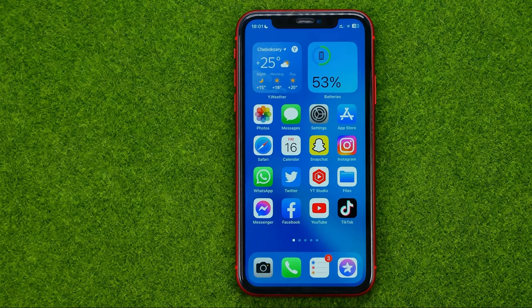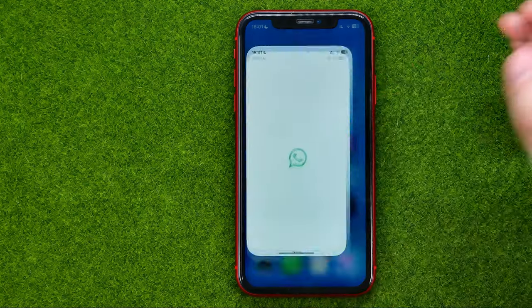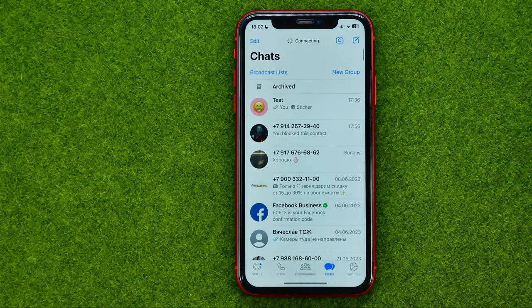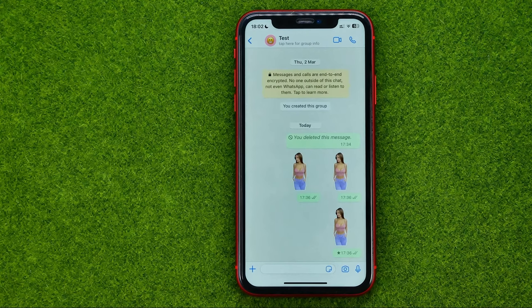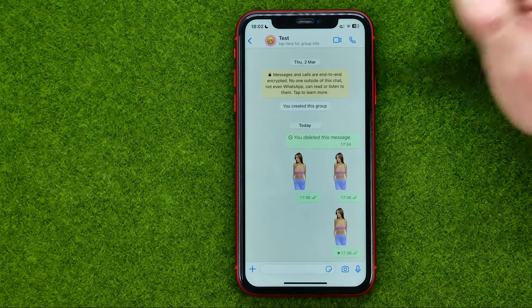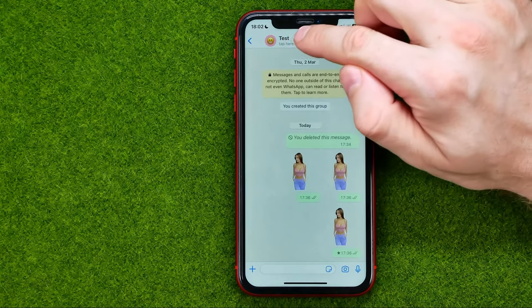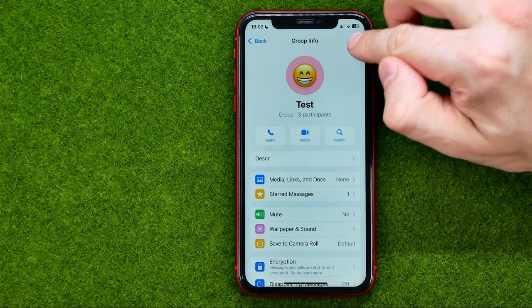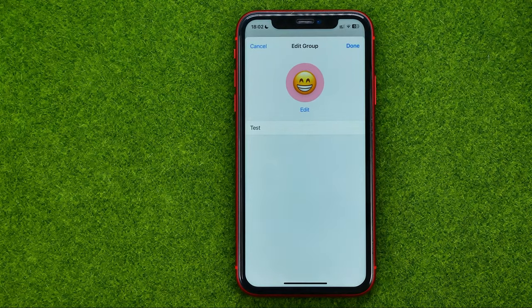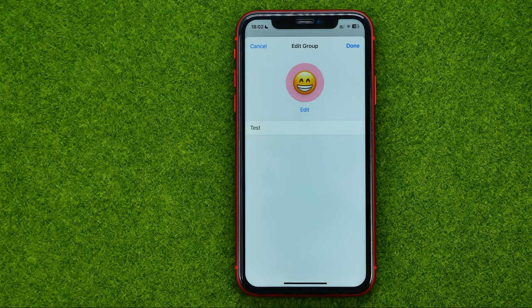So let's get started. First, open up the WhatsApp app and then get into your group. Once you've done that, tap at the very top on the group's name, then tap edit — and that's where you can change the icon for your group.